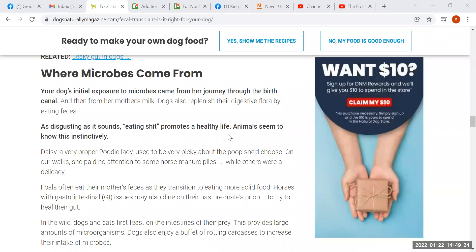Next she tells us where microbes come from. She says as disgusting as it sounds, eating feces promotes a healthy life, and animals seem to know this instinctively. She gives examples to support that contention. The first one is Daisy, a poodle that she apparently used to know, that would eat some horse manure piles and pay no attention to others. But this is a misfed dog and we can't really glean anything of use from the behavior of a misfed dog. Misfed dogs will eat everything under the sun.